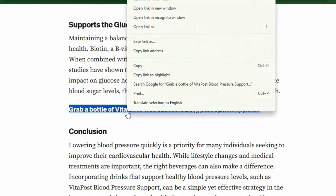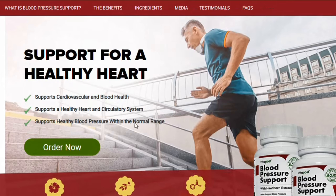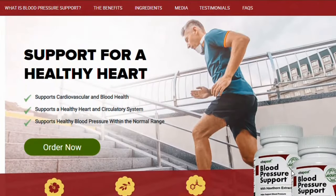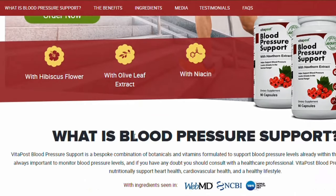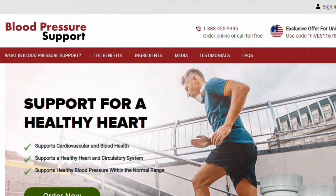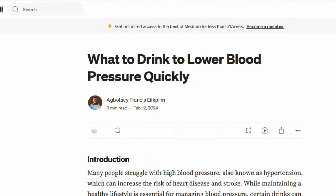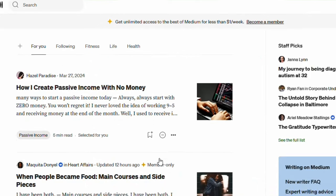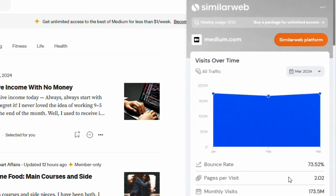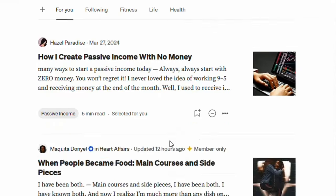When people click the affiliate links on Medium, they get redirected to the product page. Let me click on one — you can see this is the blood pressure support product page. When someone purchases those bottles, the commission goes straight into my account. Medium gets over 173 million visits each and every month according to SimilarWeb, so it's a great platform for free unlimited traffic.